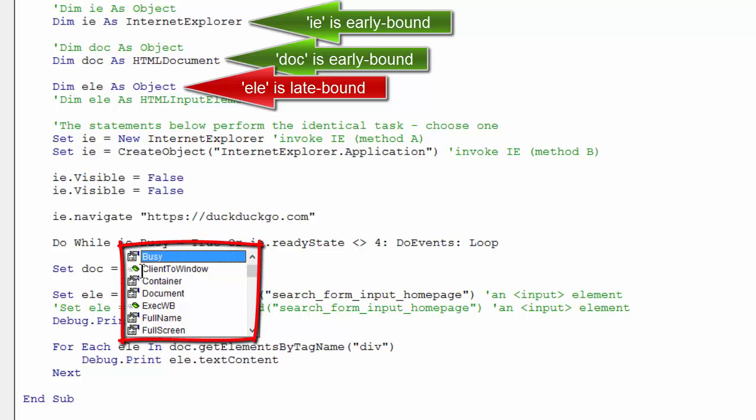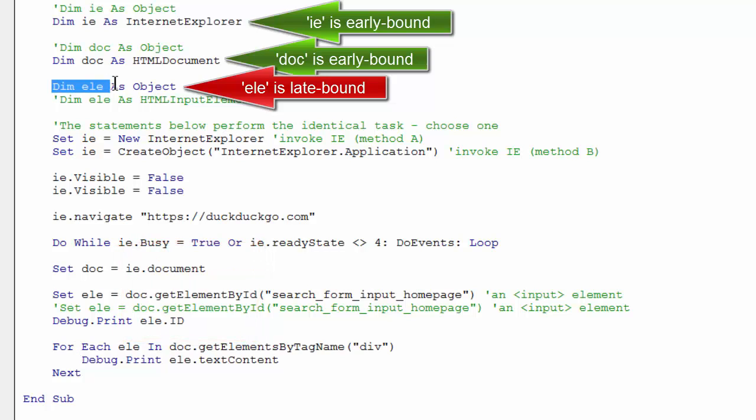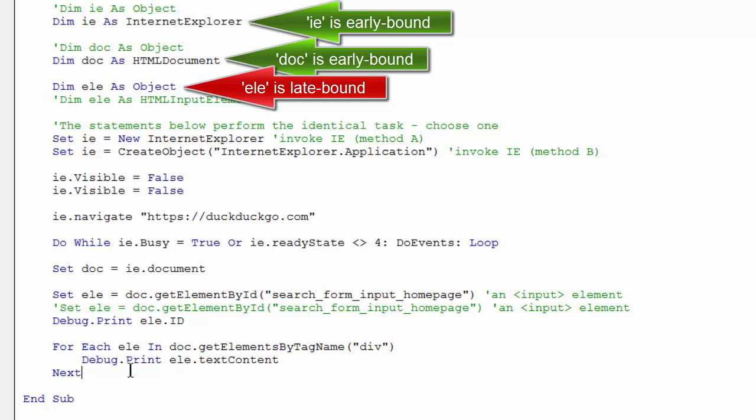However, it's okay to late bind declare your objects as well if you know how to use them and you want to use them for multiple roles.